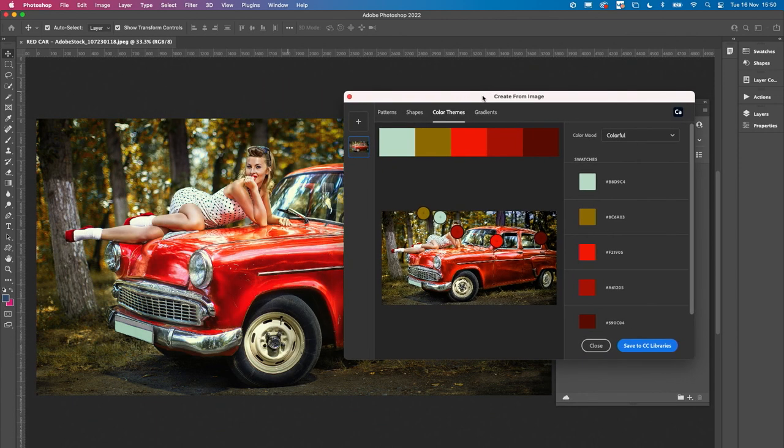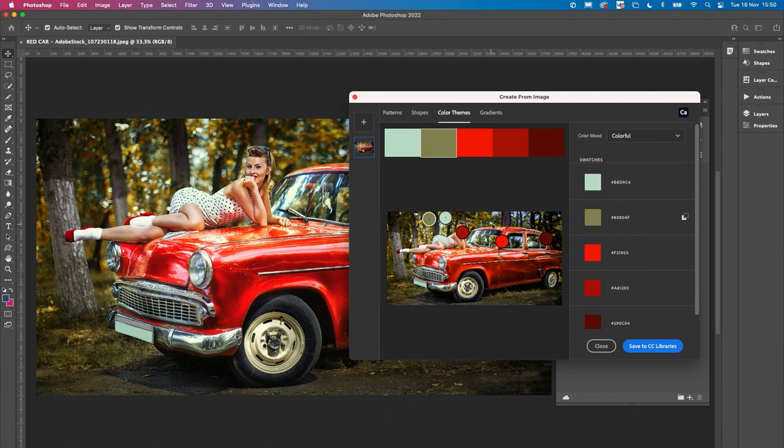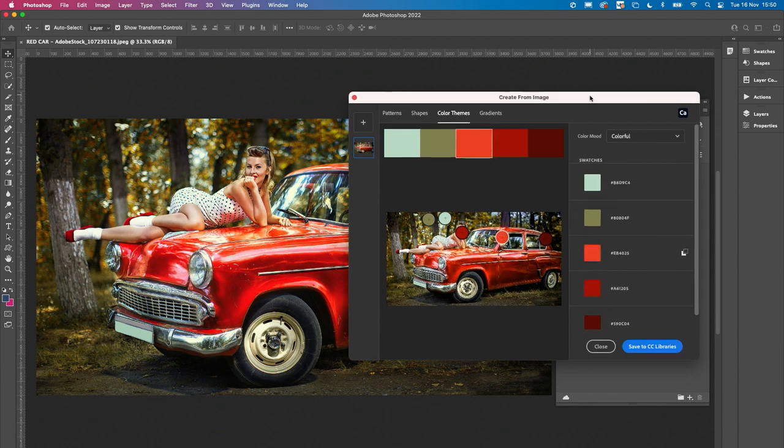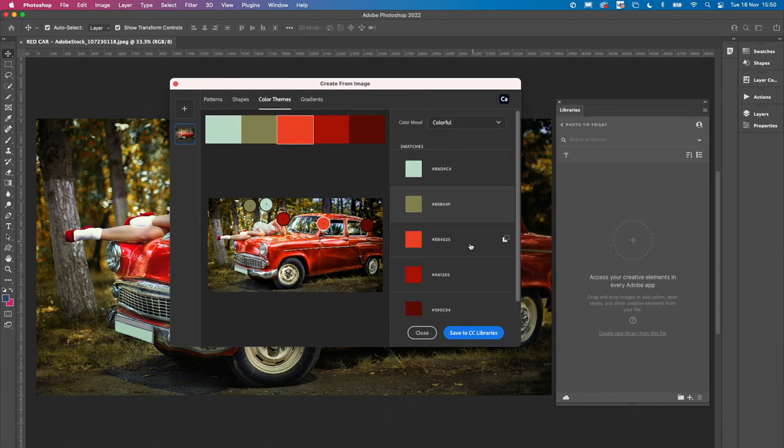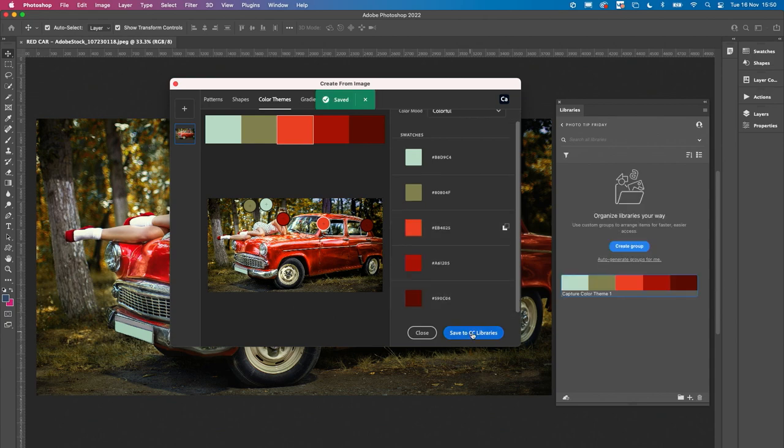But you can actually adjust this yourself just by moving a couple of these around. As soon as you've got something you're happy with, save to CC libraries and there you go, you've got a brand new swatch panel in your CC libraries to use on the rest of your work.